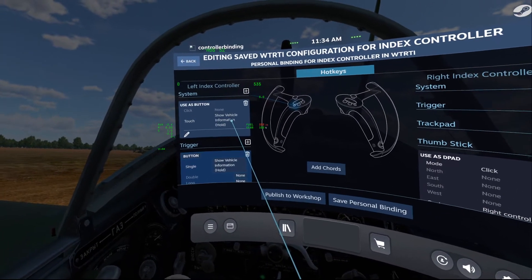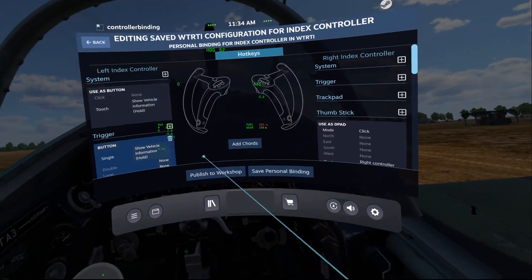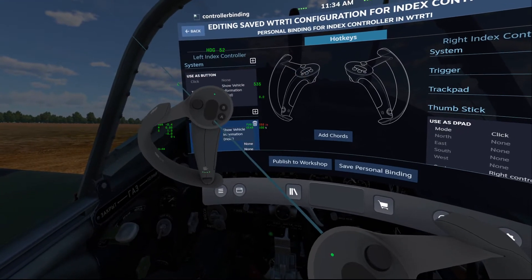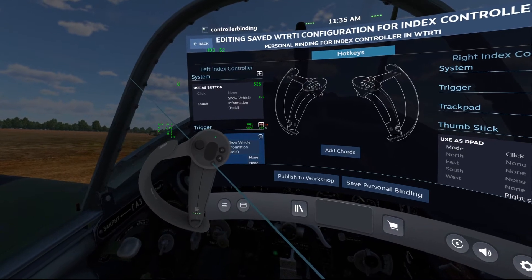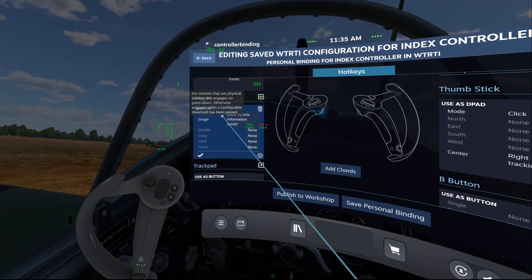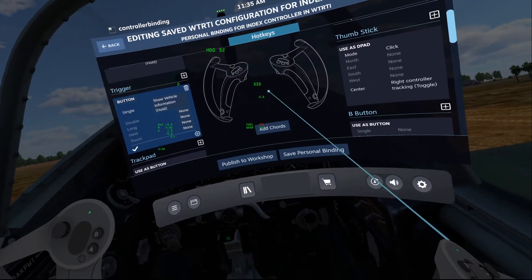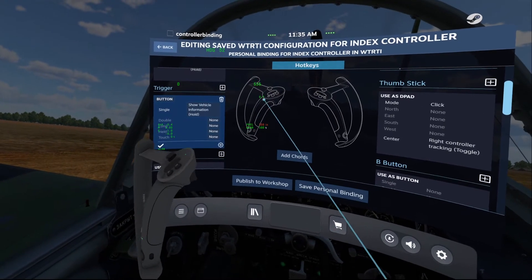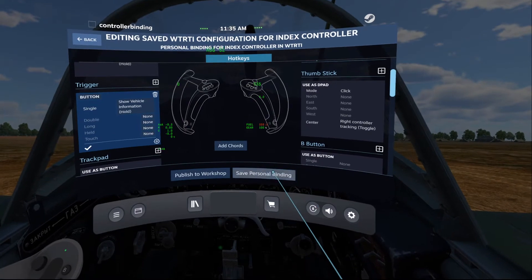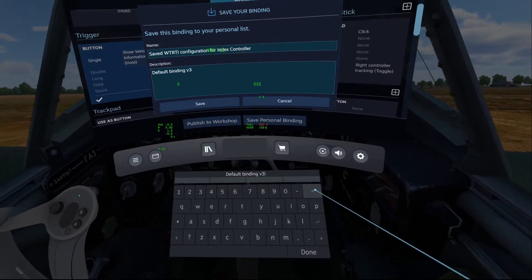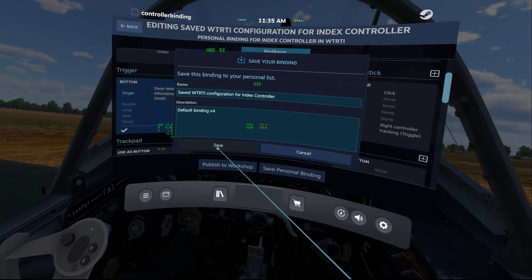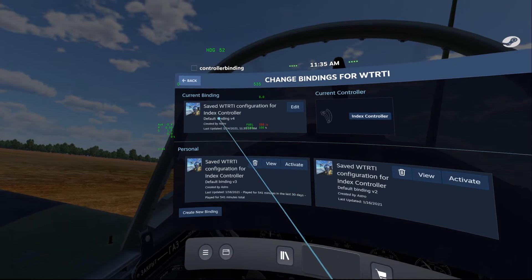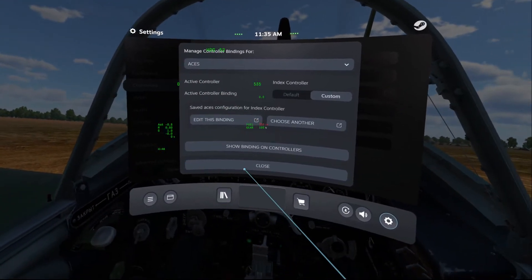For the system button I didn't want to rebind the click because I need that to bring up the Steam VR overlay, but I have it set so that when I just touch the button it will display the vehicle information. I also added show vehicle information to the trigger, though I typically don't like that because sometimes when the controller is laying on the desk the trigger gets pushed down and activates whatever is assigned to it. So go ahead and click save personal binding, name it whatever you want, save — it takes a moment — then go back and you can see the current binding is the new one.